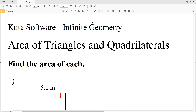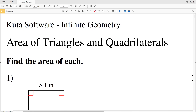In this video we're going to start the CUDA software infinite geometry free worksheet on triangles and quadrilaterals. As I go through this worksheet, each problem I'll go over the area formula for a figure since we're finding the area of each.